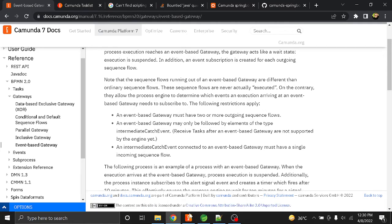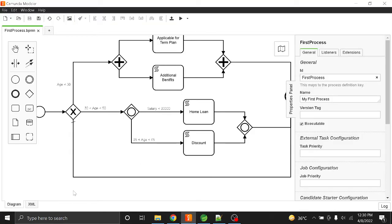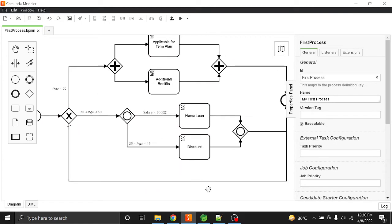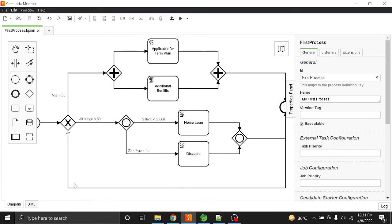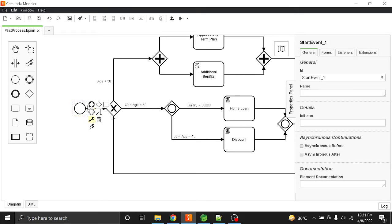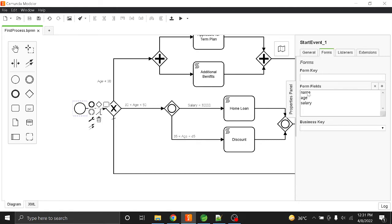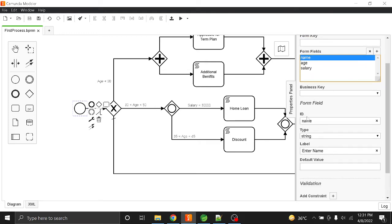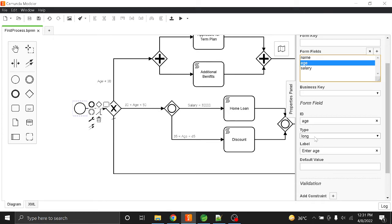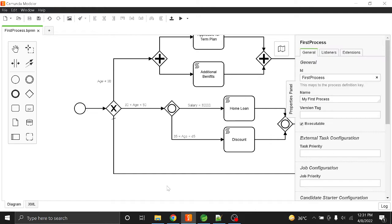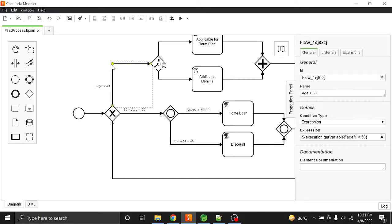To understand the gateways, I have created a dummy BPMN file that covers all four gateways. In this BPMN file, the start event has a form with three fields: name, age, and salary. The name field has type string and label 'Enter Name'; age and salary have type long.